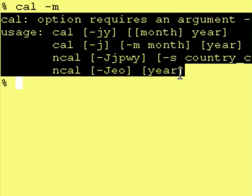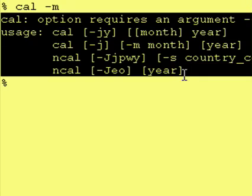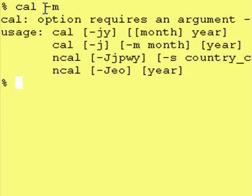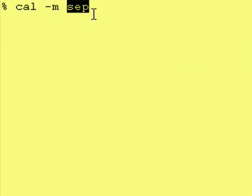One more thing: if you enter a "-m" and forget to put a value in, here's the correct usage for our program. We're going to be doing something like this today. We're going to learn how to take a Kornshell script and require it to have a value after a flag.